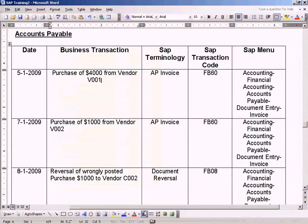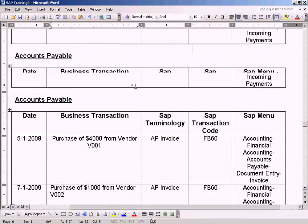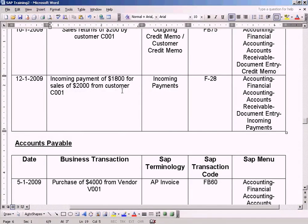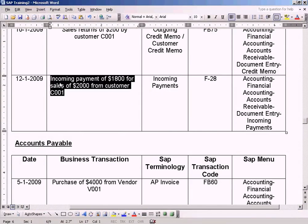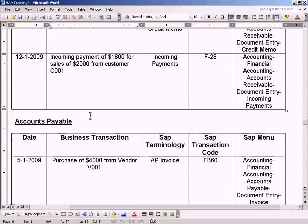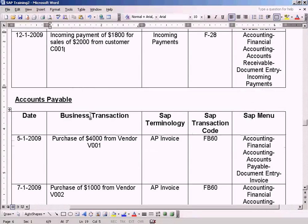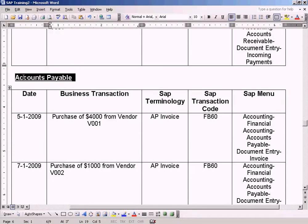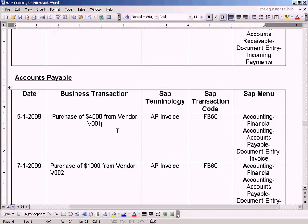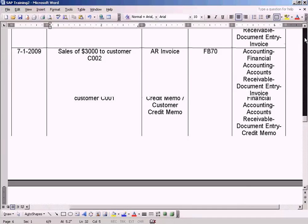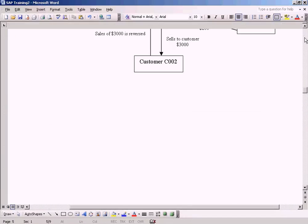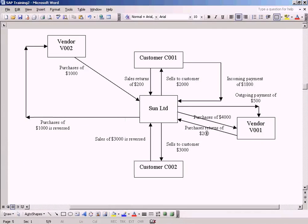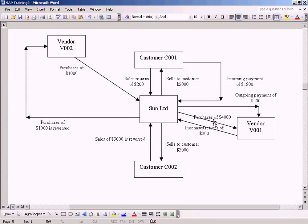Okay, now we just showed you how to record incoming payment of $1,008. Let's go to the accounts payable module. We're going to post the purchases of $4,000 from vendor V001.